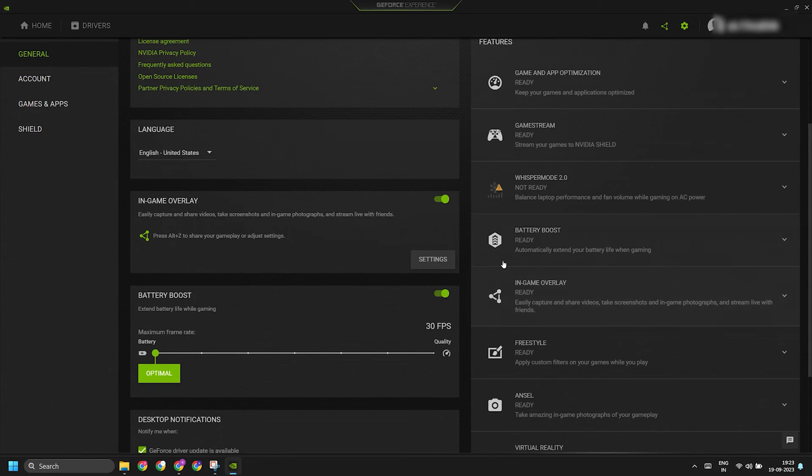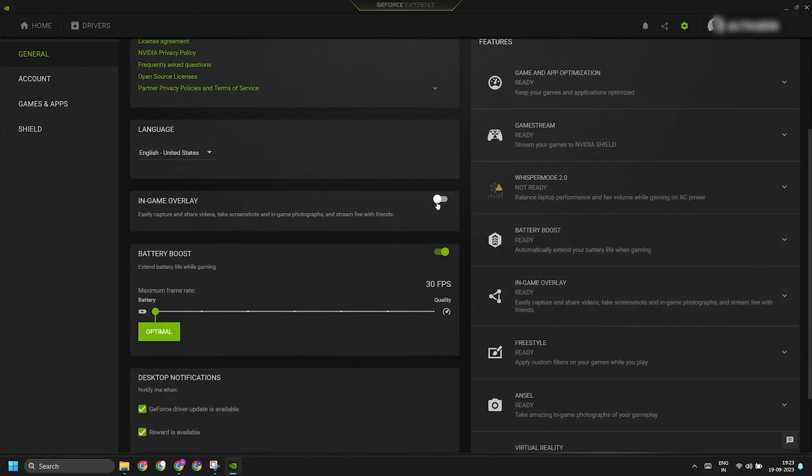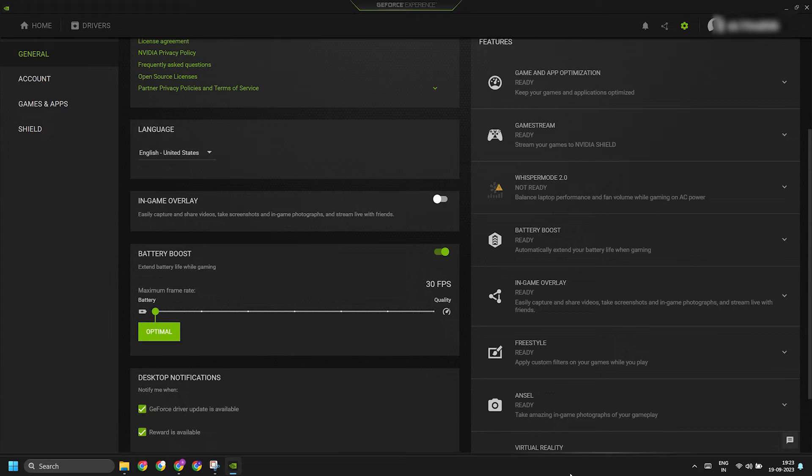Once done, minimize the GeForce Experience app and try to launch a game. You will notice that there is no GeForce Experience overlay anymore.